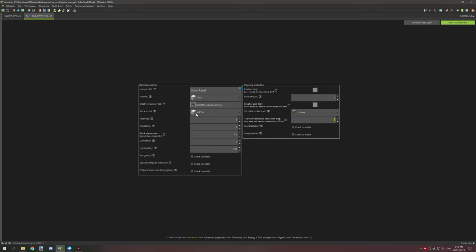The block sound is just metal because it makes sense to have it metal because it looks like metal. You can change it to whatever you want. You have a dirt solar panel, you can make it sound like dirt if you want to.